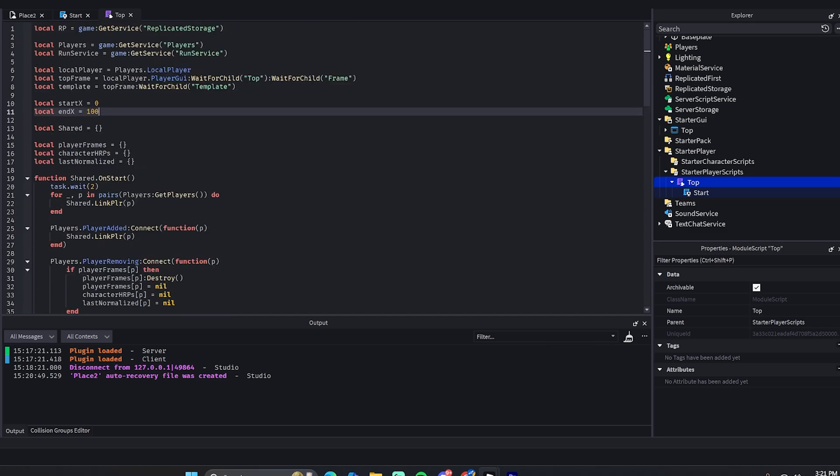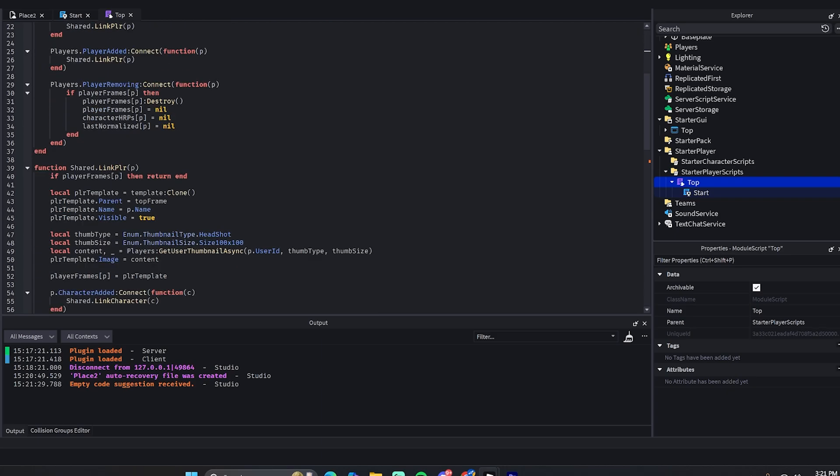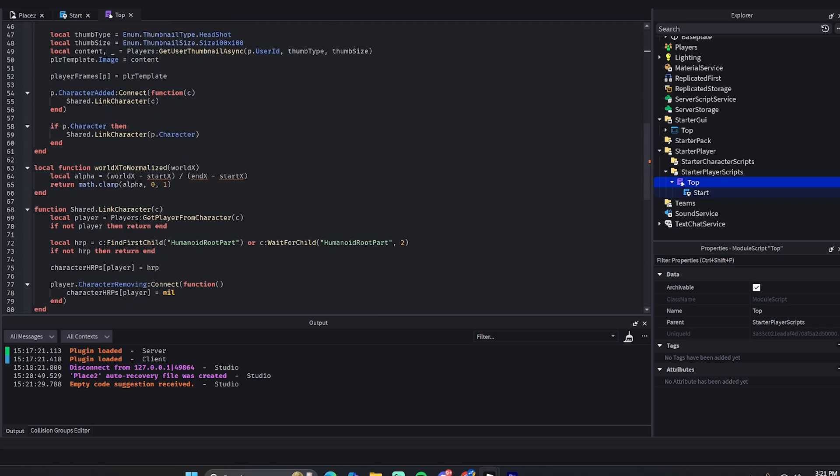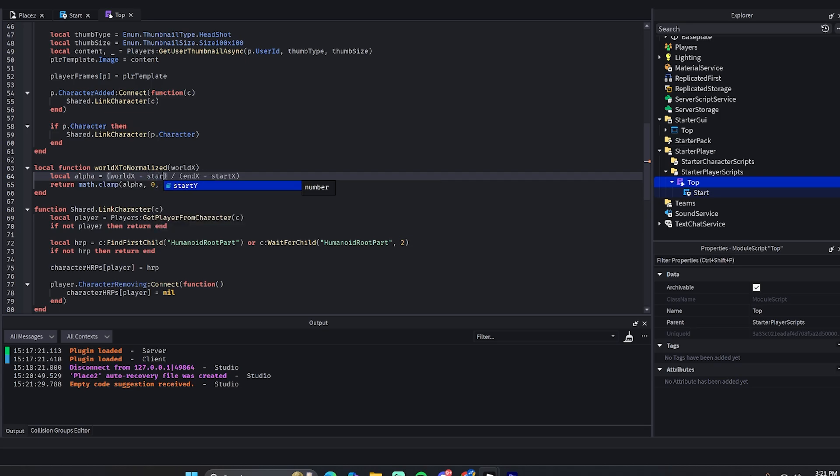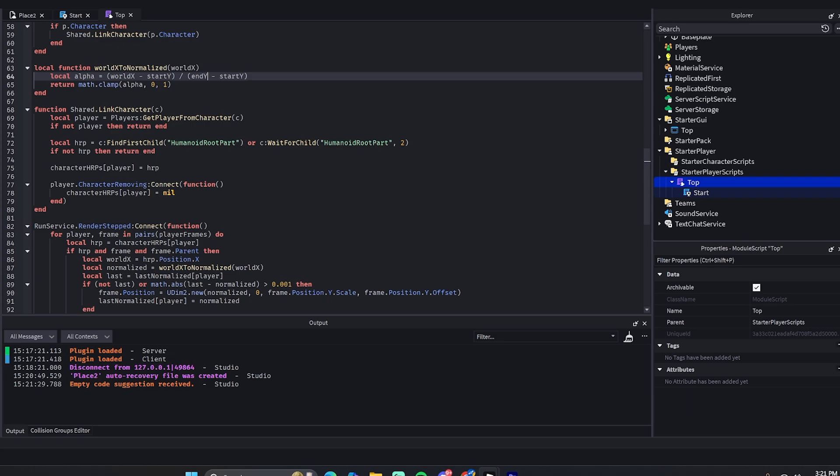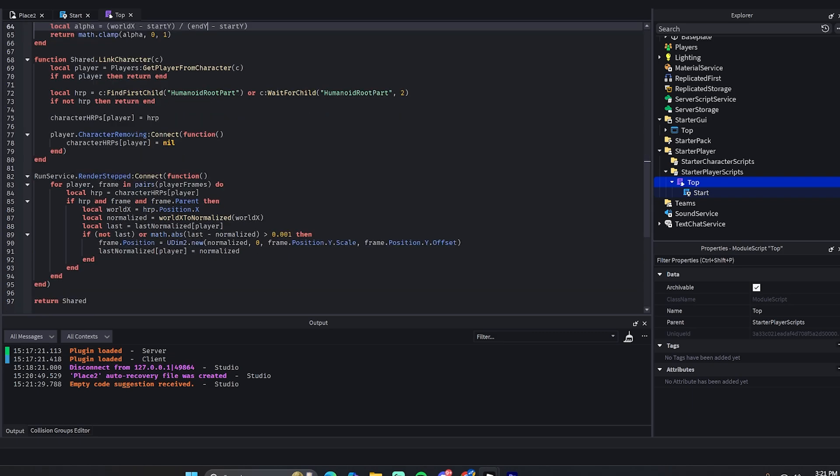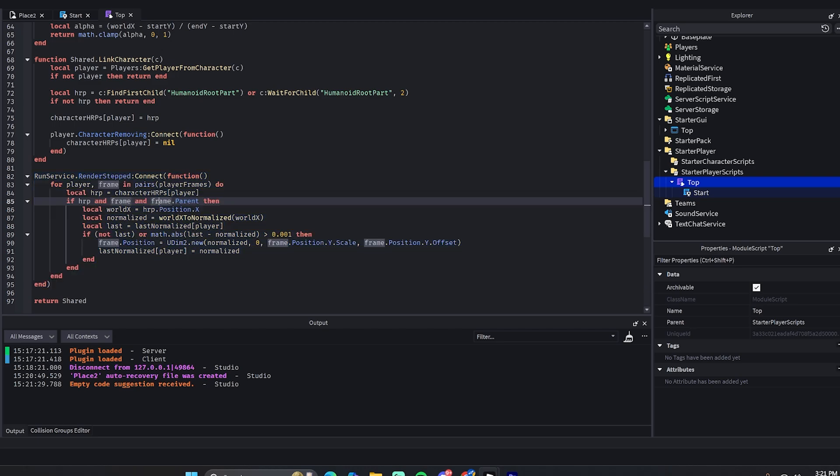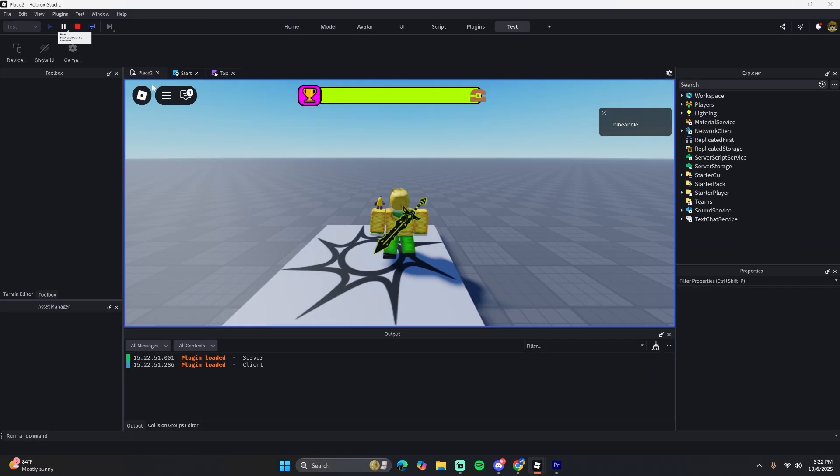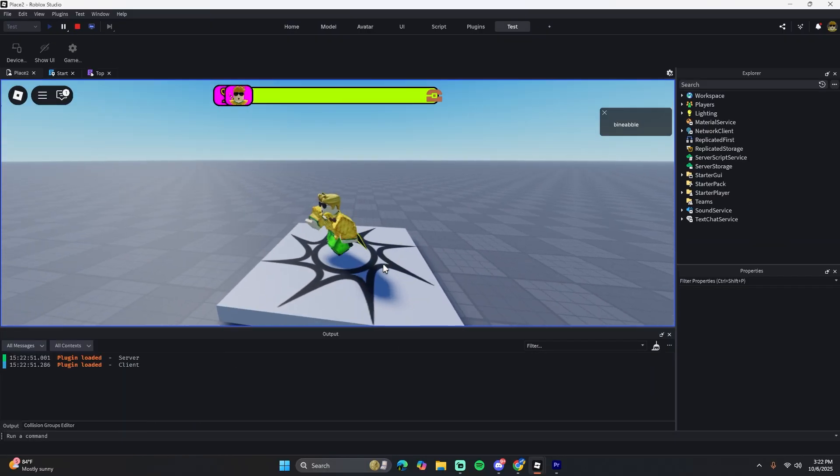If you want to change this to be like a y or a z... so let's say you wanted the y instead of x, so how high they're going - what you're going to need to do is down here, obviously change these variables to be start y and end y. And then down here all we need to do is in this render step function, change this world x to be y or z, whatever you want. So it's actually pretty simple to change between the y and the x.